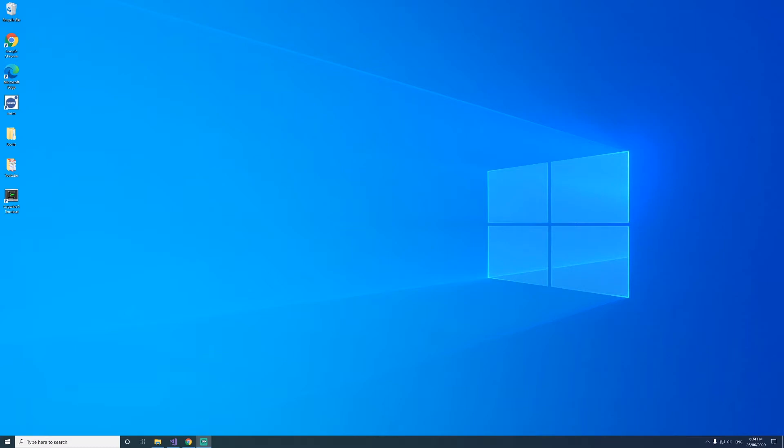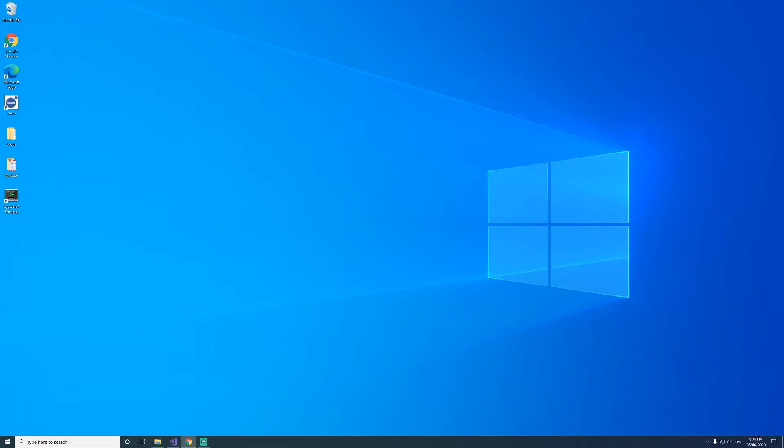There are a few things that we need to download to get started. Bin Utils, GCC, and if you're on Windows you need to download Cygwin. The links to those will be in the description.